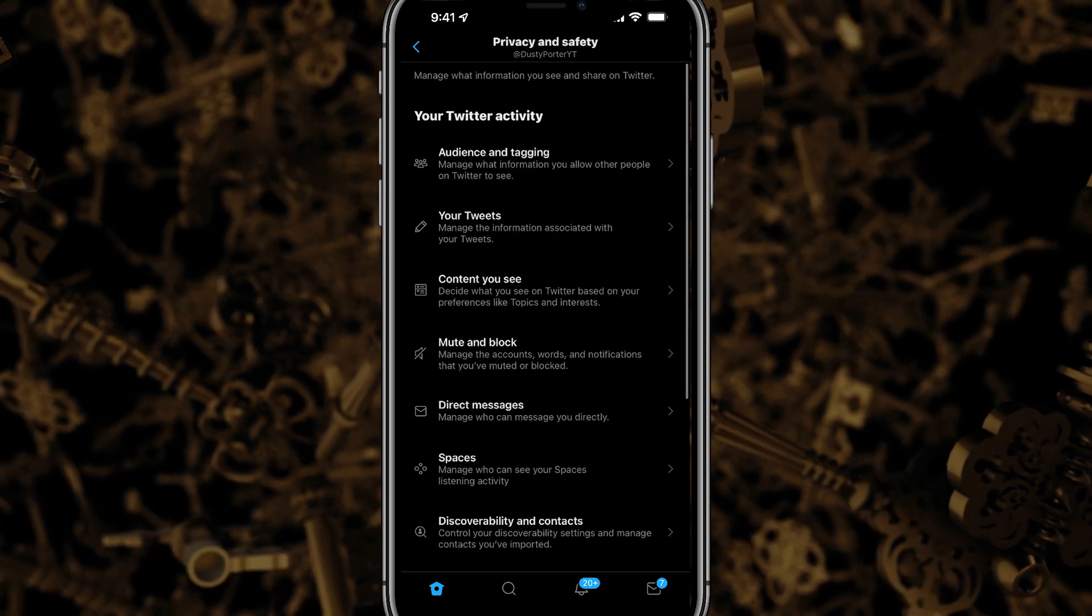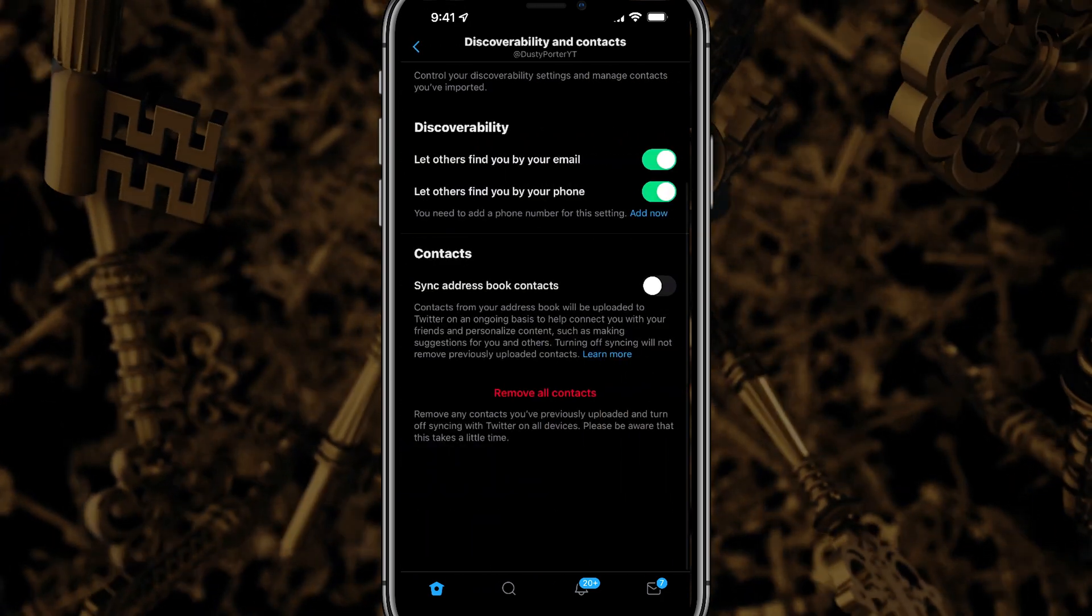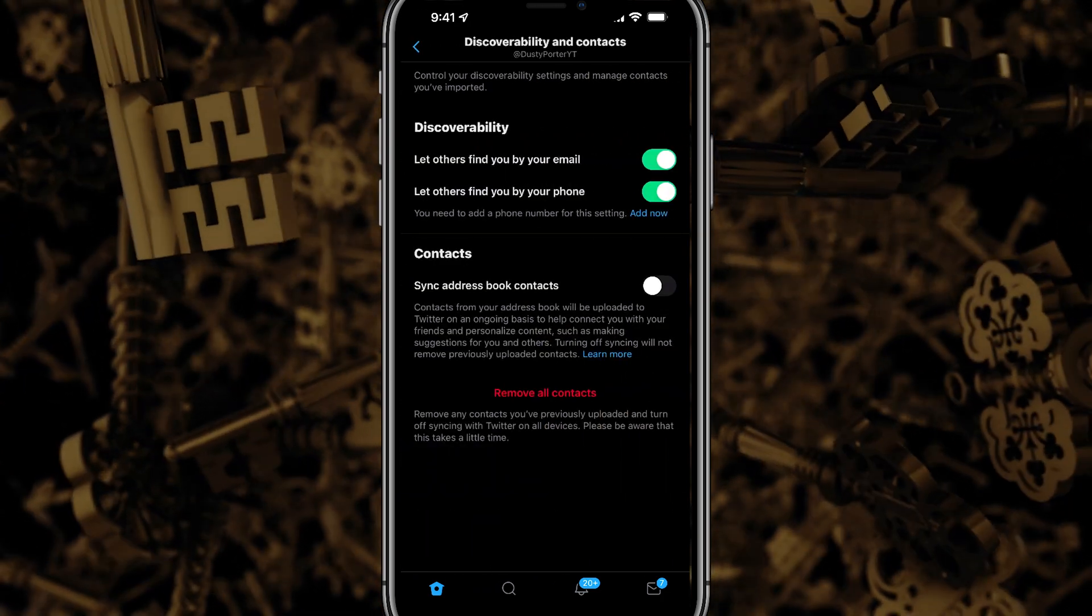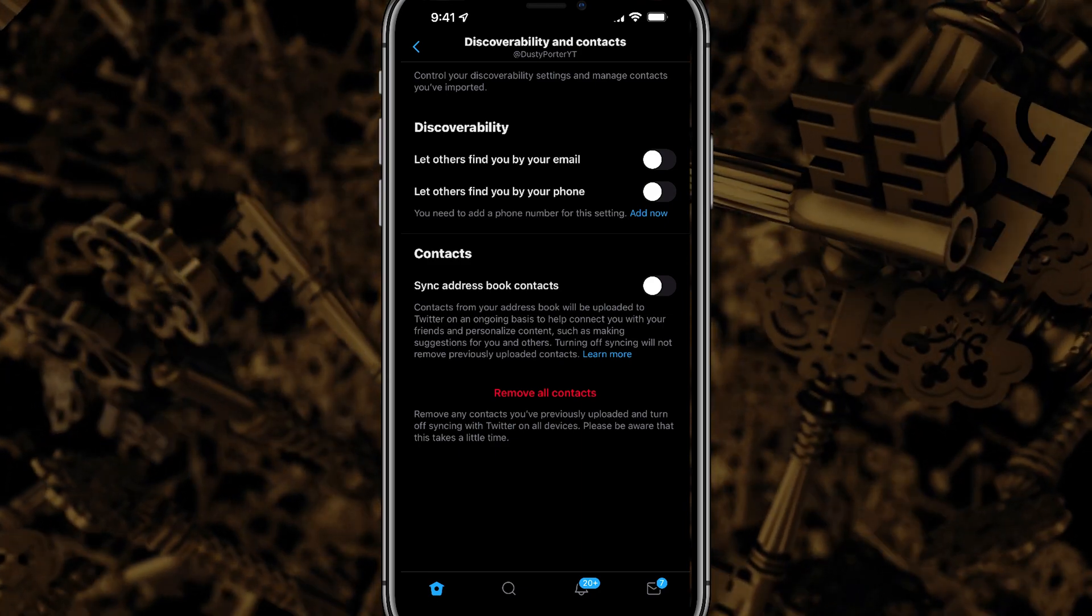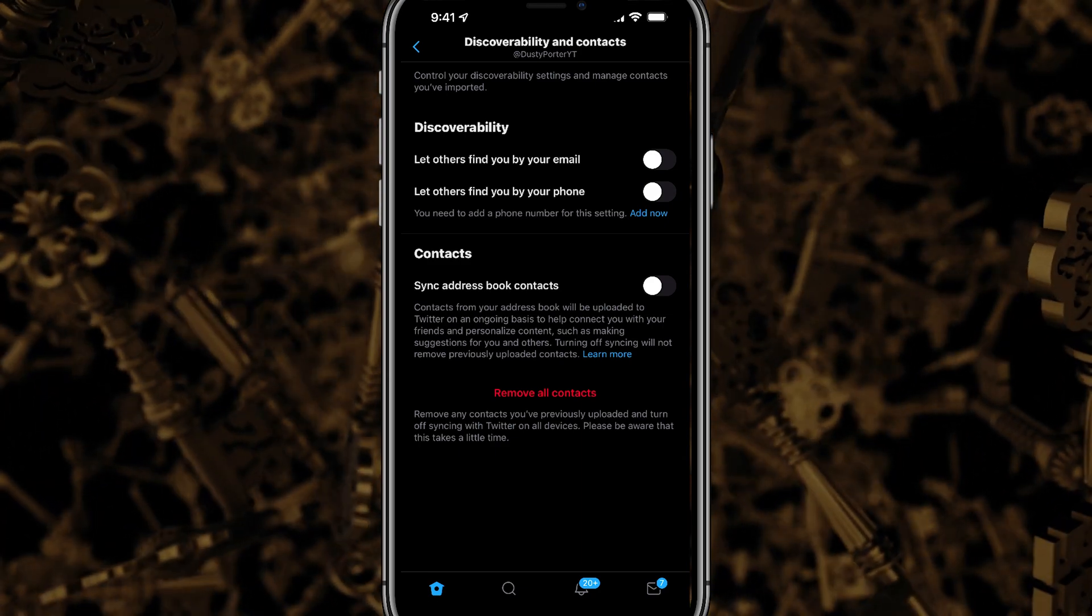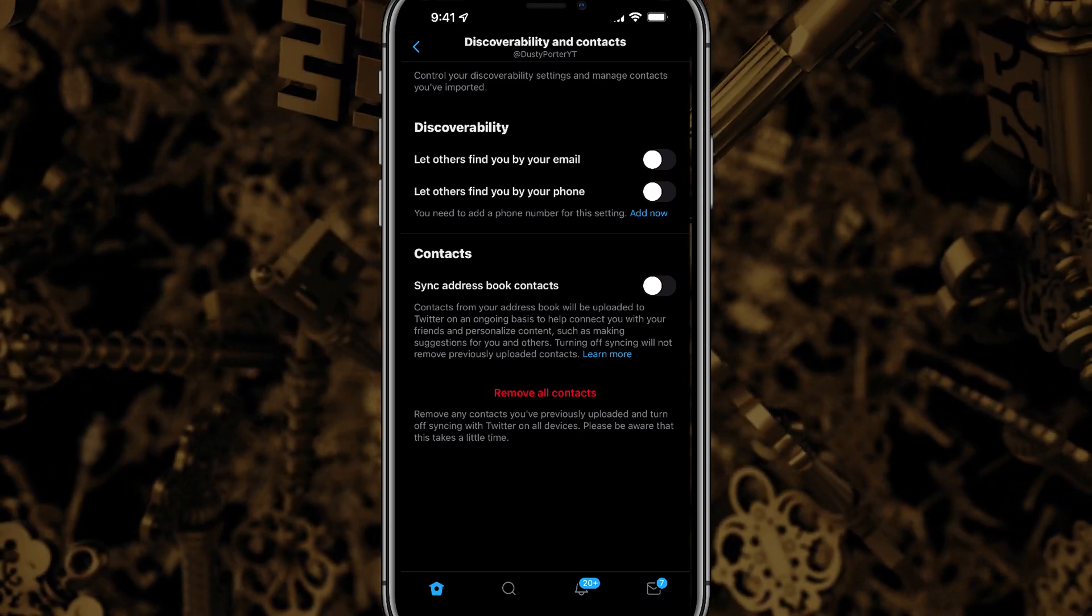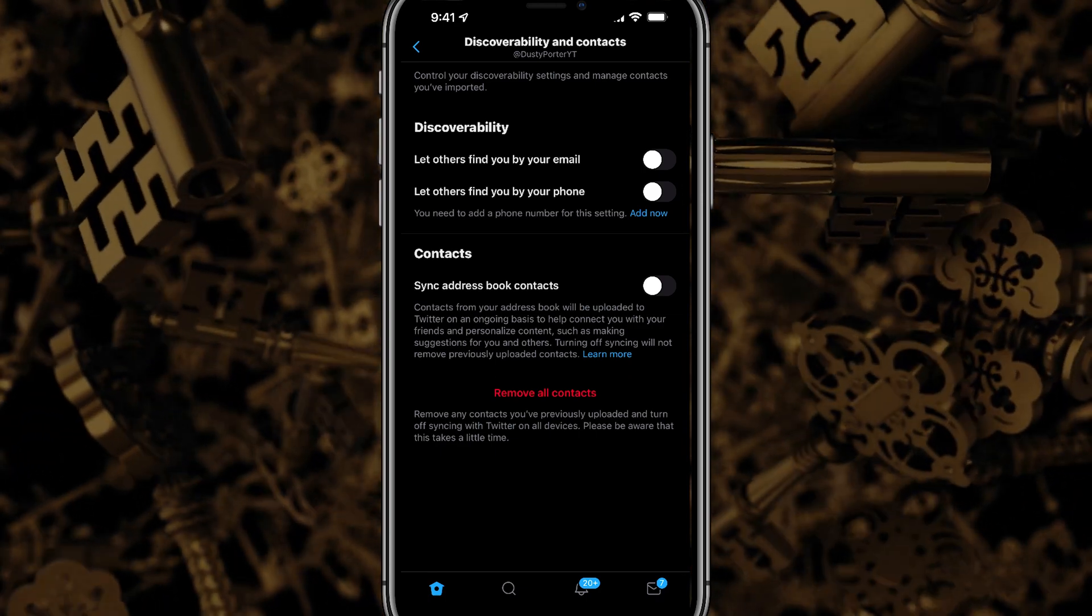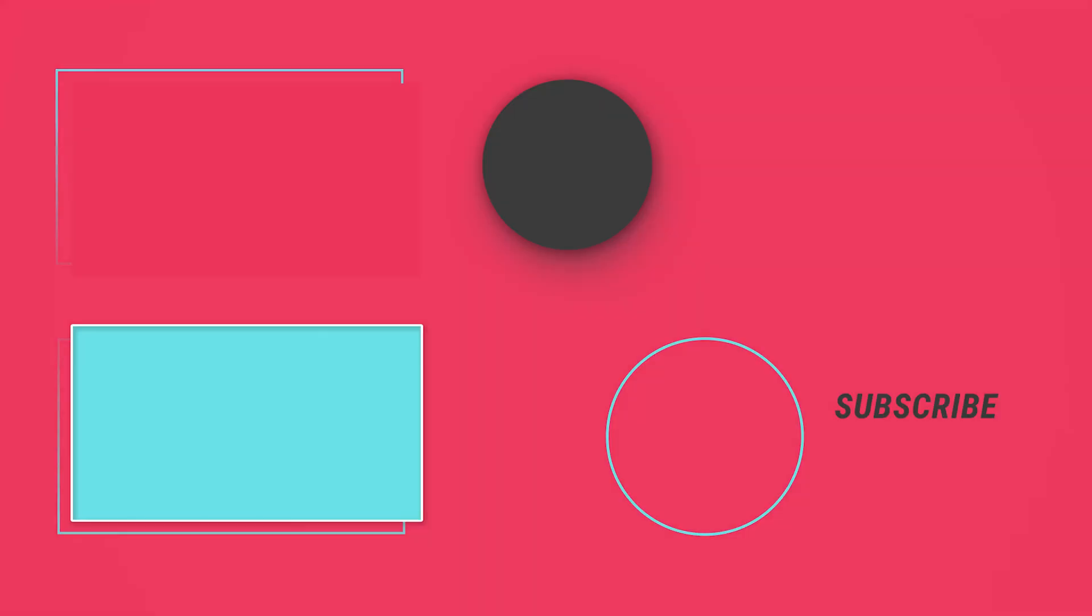And then the last thing we want to do is hop back over to privacy and safety and then go to discoverability and contacts and just uncheck let others find you by email and phone, and that will completely make your account private. Hopefully this was helpful. If it was, don't forget to like, share, and subscribe. If you have any questions, please put those in the comment section down below and I will see you guys in the next video.